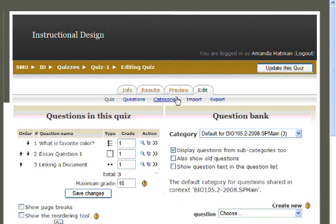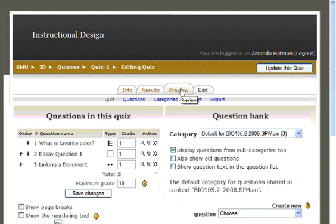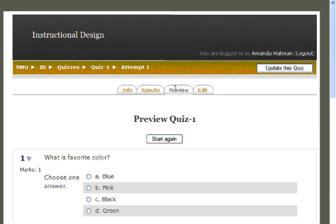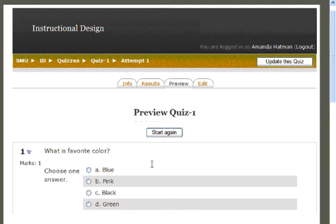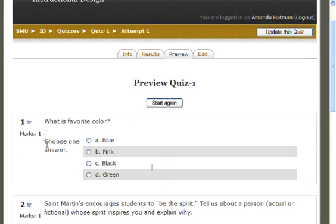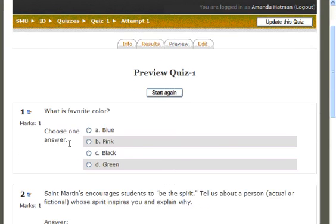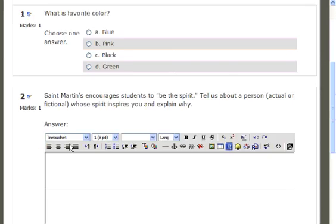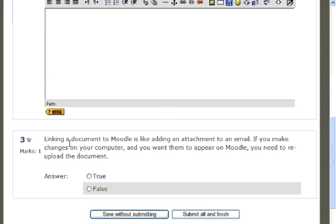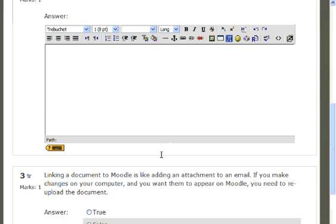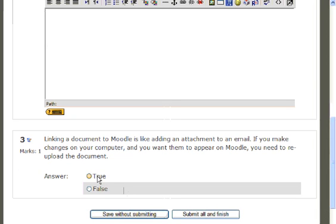Now you can select the Preview tab. This will allow you to view the quiz as your students see it. There's our multiple choice question, our essay question, and there's our true and false. Linking a document to Moodle is like adding an attachment to an email. If you make a change on your computer and want it to appear on Moodle, you need to re-upload the document. True.